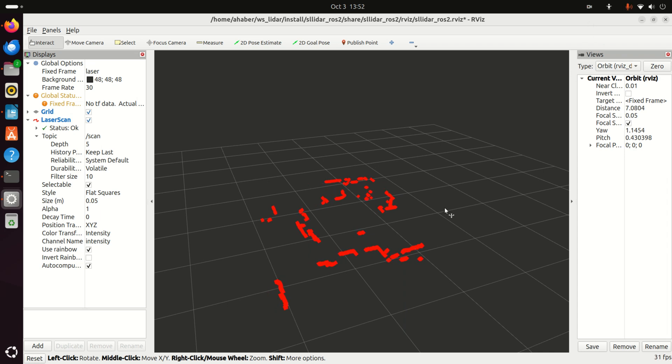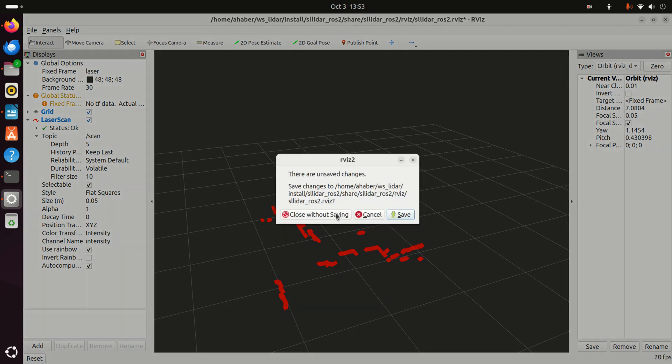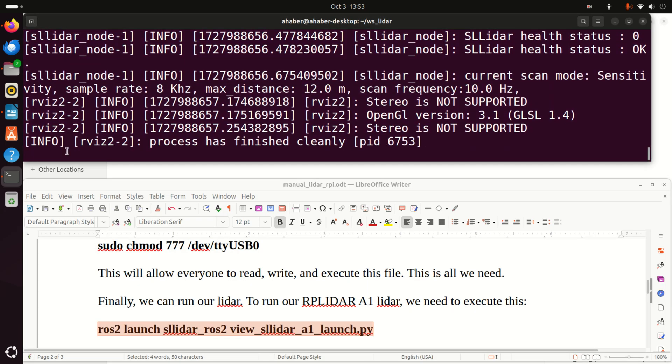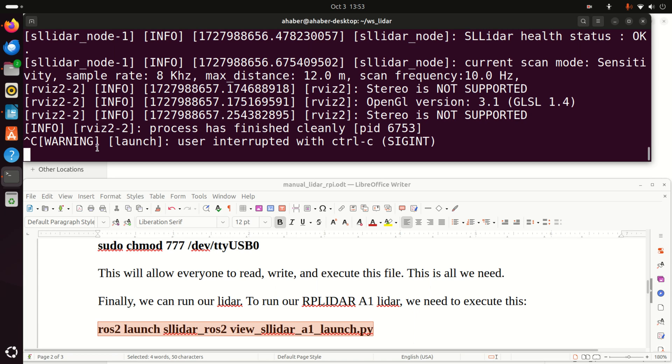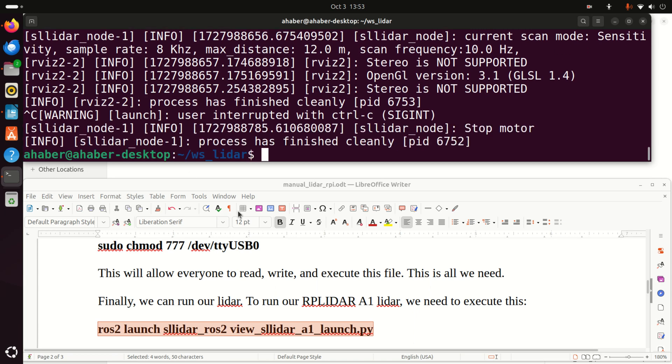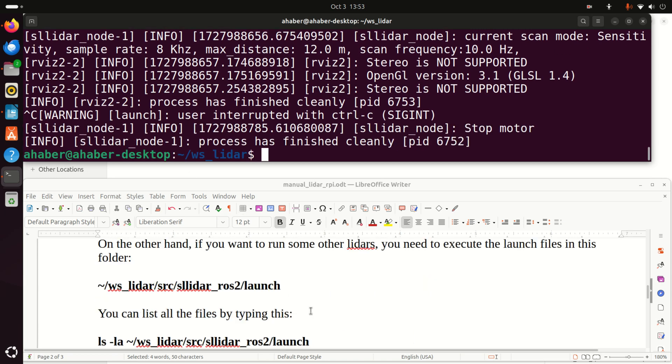In order to eliminate the background sound while I'm filming this video, I stopped my LiDAR. And next, I will explain how to run any other LiDAR supported by SLAMTECH. Over here, I will close RVIS. I don't want to save anything. And over here, I'll press Ctrl C to stop execution of my node.